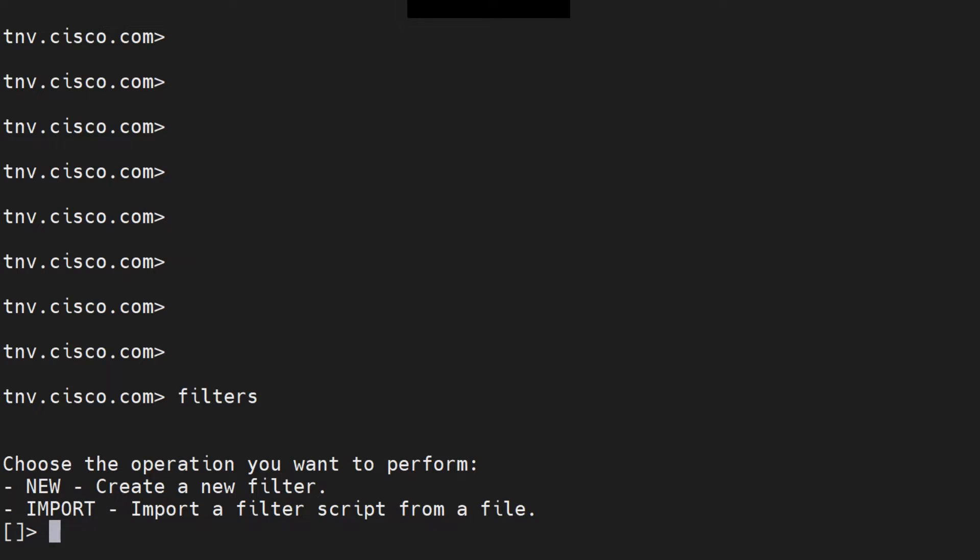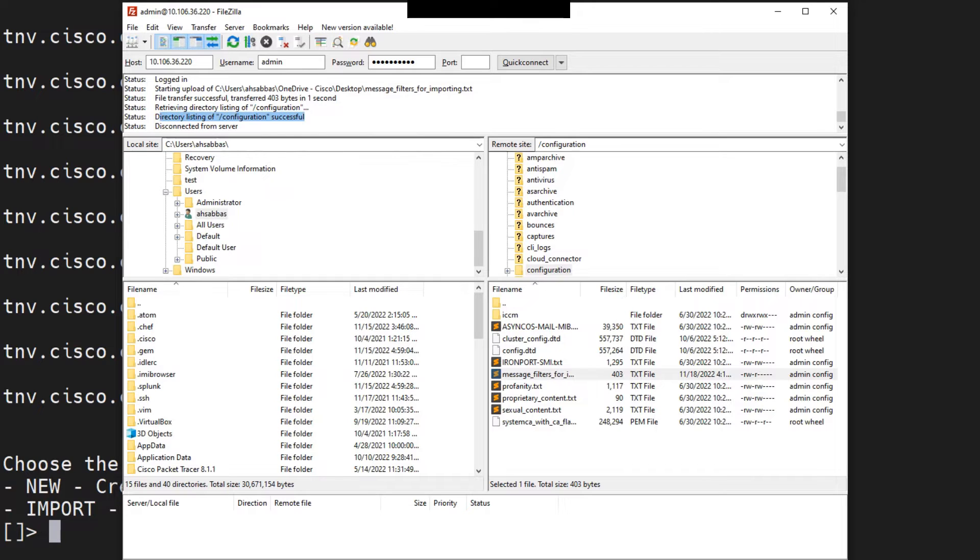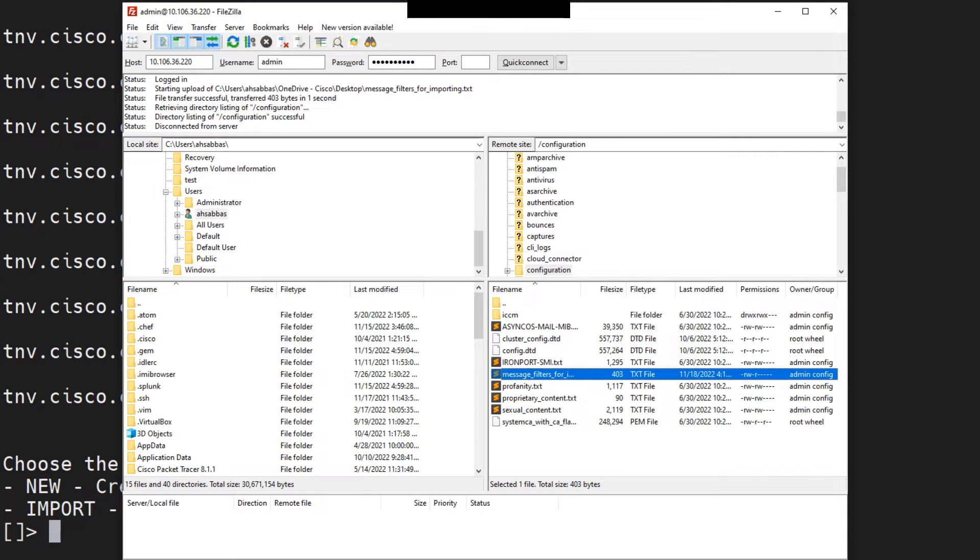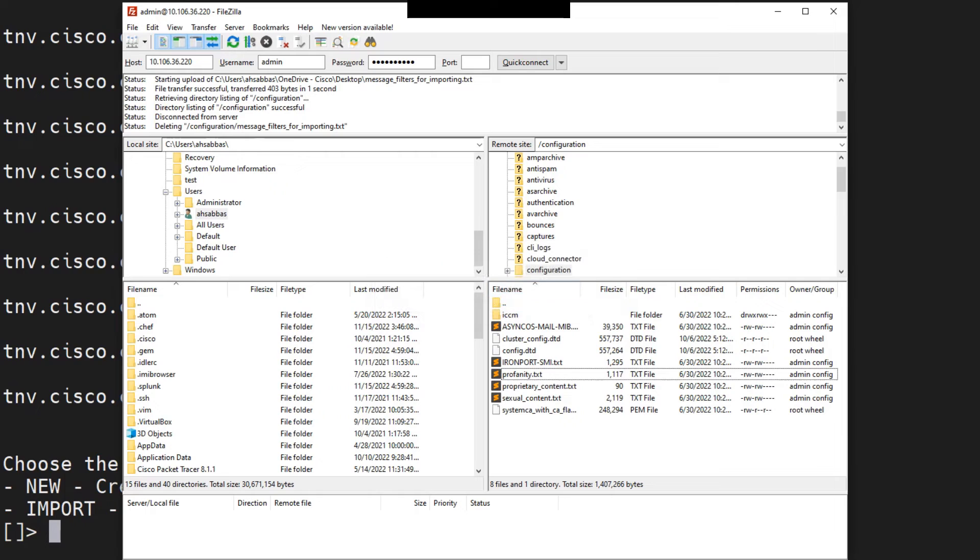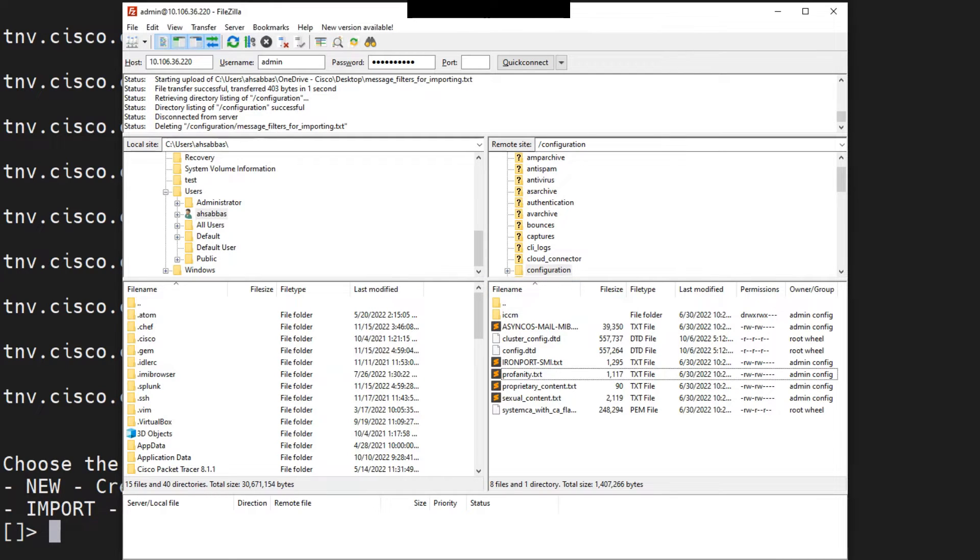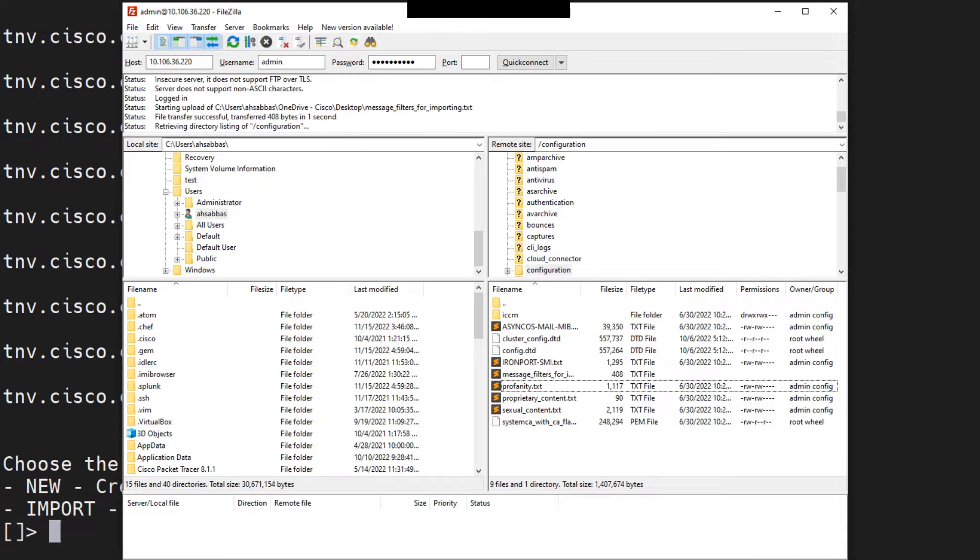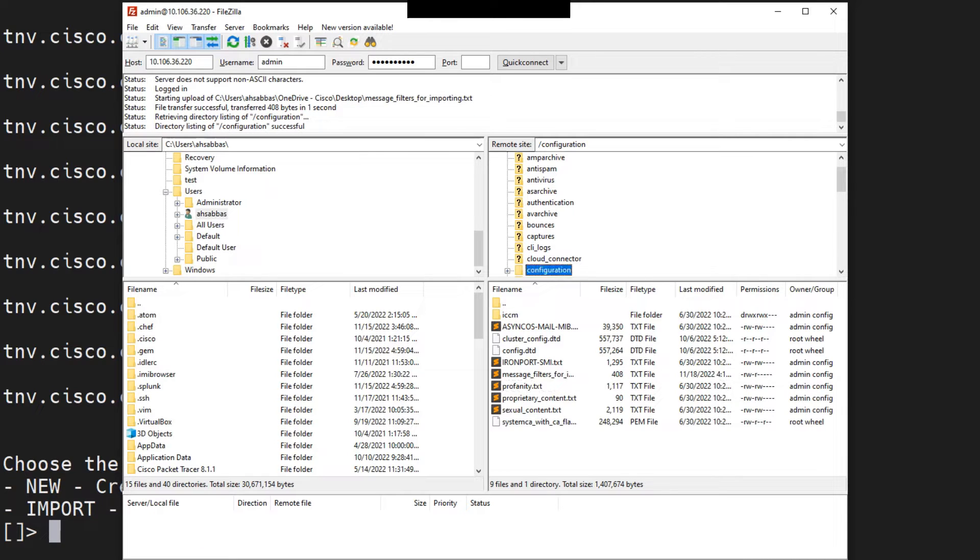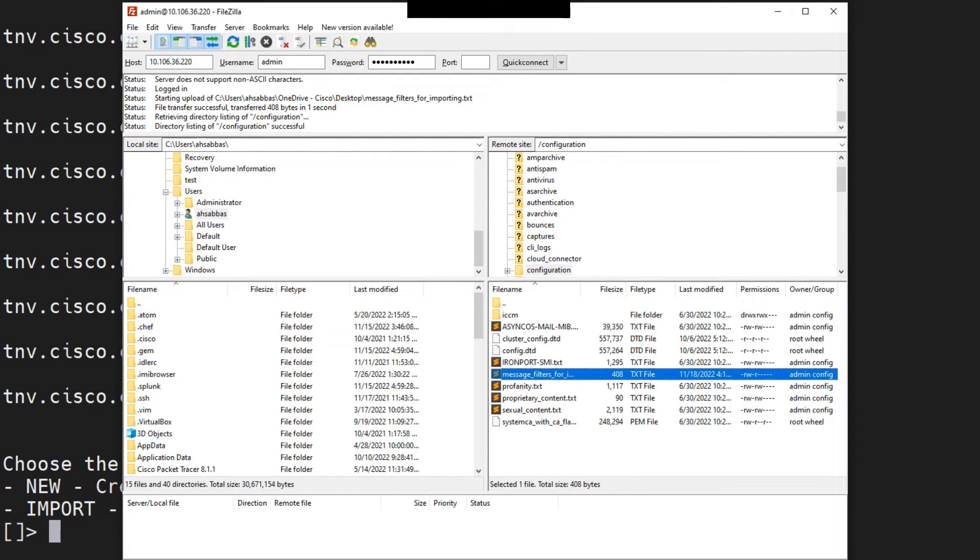So what I'll have to do is I'll have to go ahead and import it. But before that, we've got to confirm that we have the file. I just now connected through FileZilla to the ESA, and I can see it's successful. And this is the file I imported. Let me just go ahead and delete it just to show you again. I'm going to drag and drop that file right here inside the configuration folder. You have to make sure you're inside the configuration folder because that's where you've got to put the file.